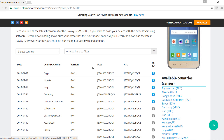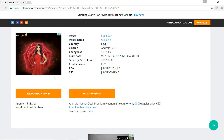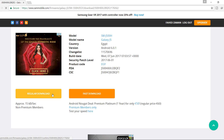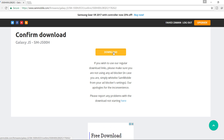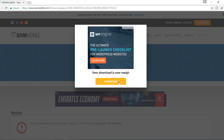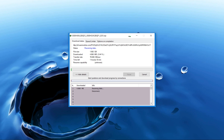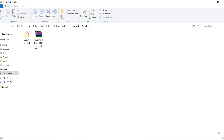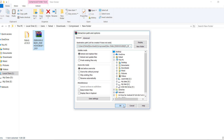Click on the latest firmware. On the next page, click on Regular Download. For fast download, you have to pay. Click on Download — a 10-second ad will begin, and after it you can download the file. After downloading, it is normally a compressed file, so you need to extract or unzip it to a location on your PC.